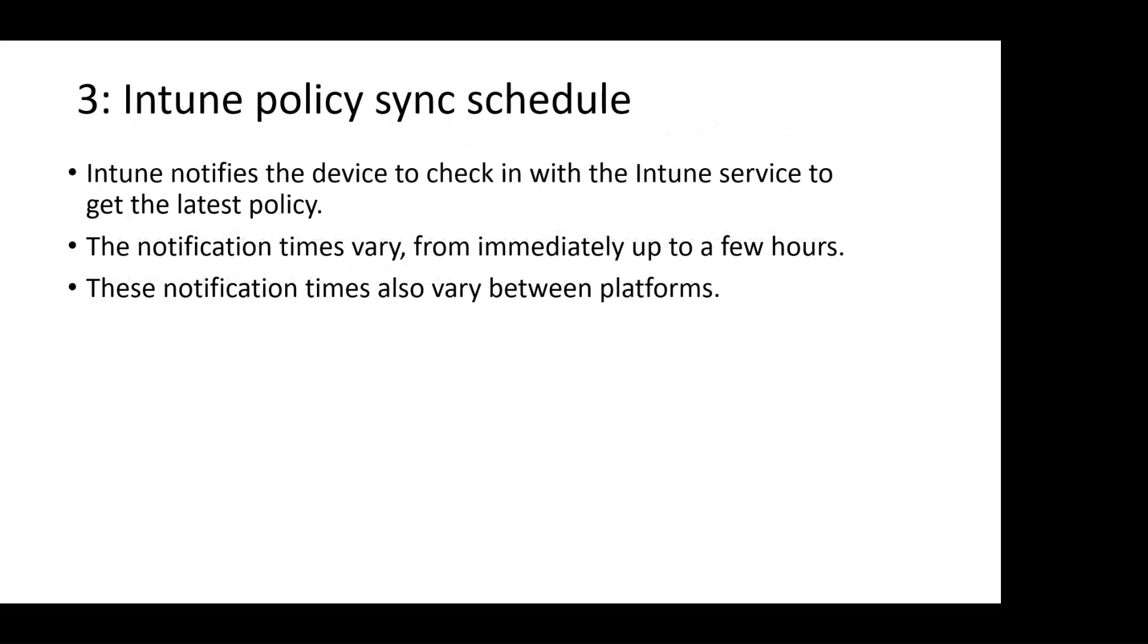Another reason for delay in showing the device as compliant could be related to Intune policy sync schedule. Intune notifies the device to check in with the Intune service to get the latest policy. Depending on the device platform, the notification times may vary from immediately up to a few hours.